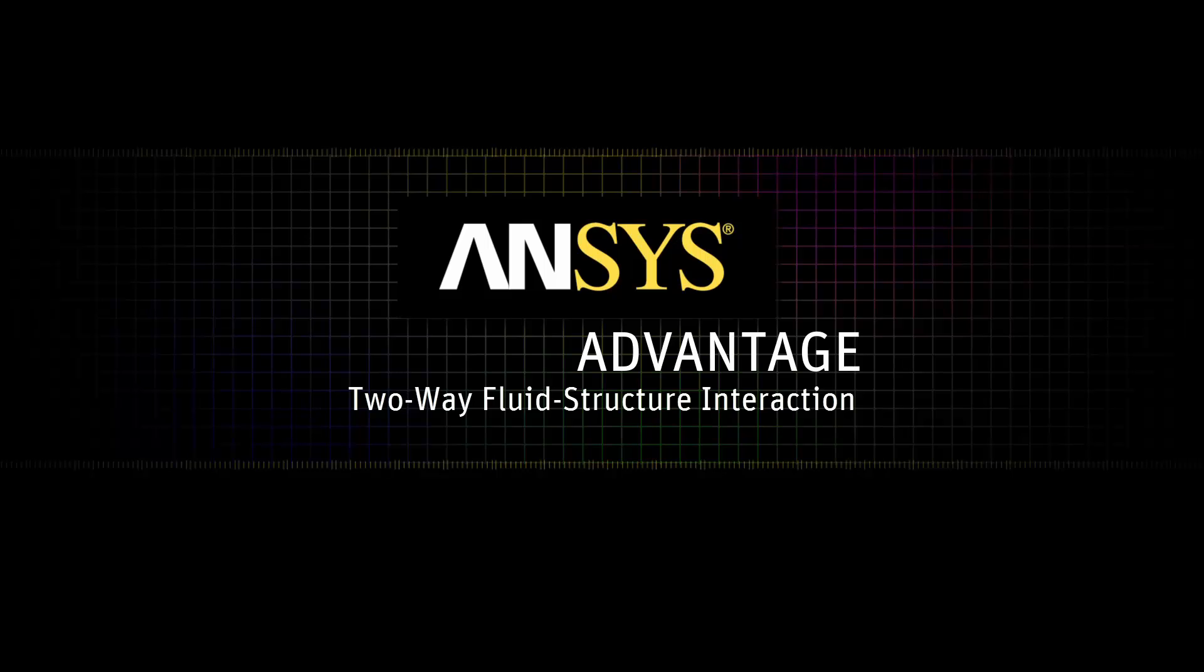We are using Mechanical, Fluent, and System Coupling for an analysis with two-way transient fluid-structure interaction.